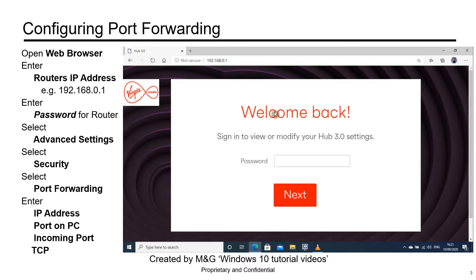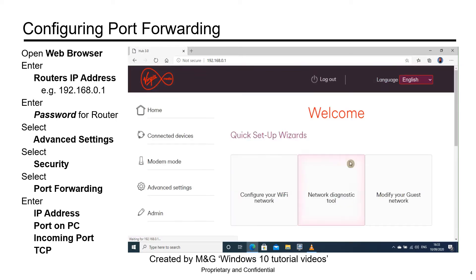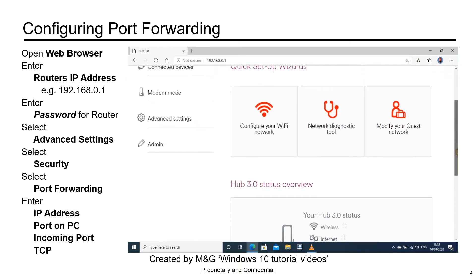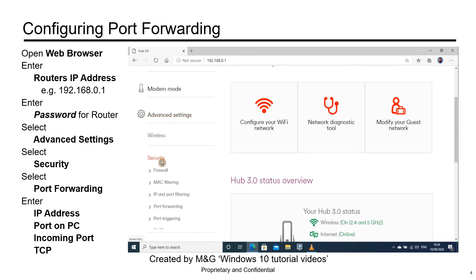Now we are going to enter our password for our router. Once the password is entered, select Next, scroll down, and select Advanced Settings, Security, Port Forwarding.